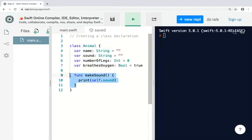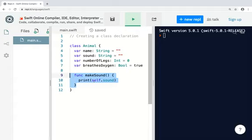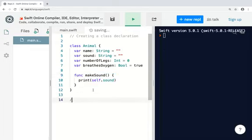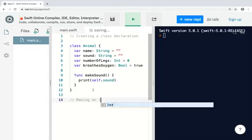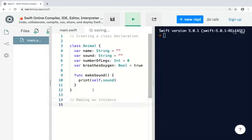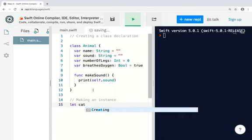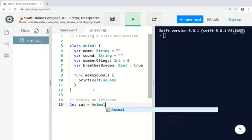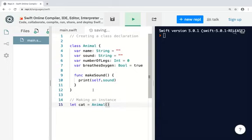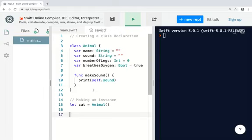Now, here I have a method. I use the keyword func. The name of the method is makeSound. And the only thing it does is it prints the contents of the sound property. So this is the class declaration. So to make an instance of this class, this is what we do. And after we've made the instance of this class, we can access the properties by using dot syntax.